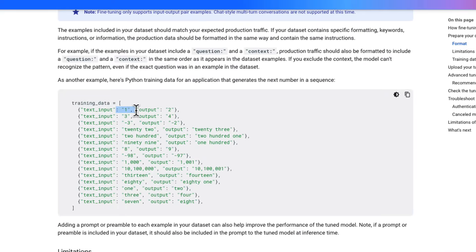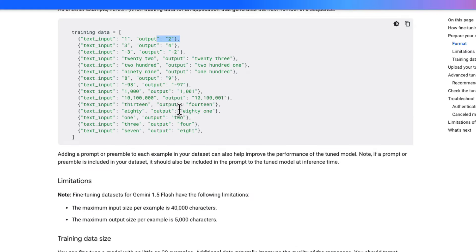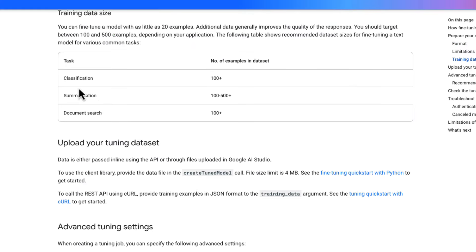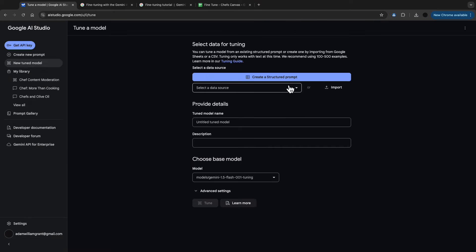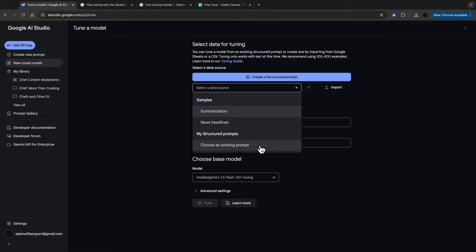What you want to do is provide examples like this. You want to provide inputs and outputs to meet your needs. And this can be used for classification, summarization, or document search.